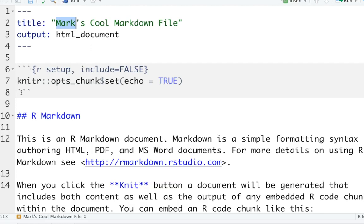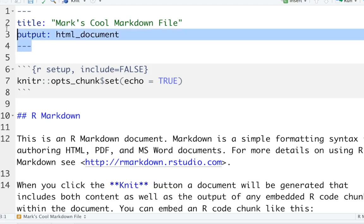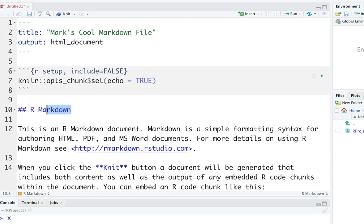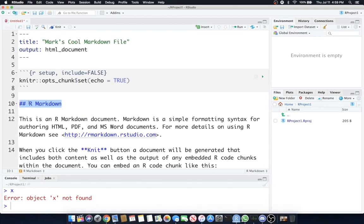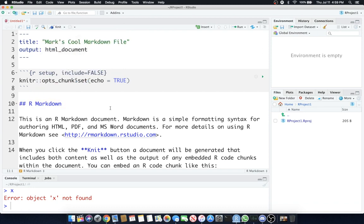Lines 6 through 8 have a knitr options chunk. Don't worry about what this means yet. Let me walk you through this file. Lines 6 through 8 are actually the only place in this document that is code. The rest is basically markdown language and metadata. Metadata is 1 through 4, and the markdown language is what you see here. These two dashes means create a second level header, which you might understand from Microsoft Word.